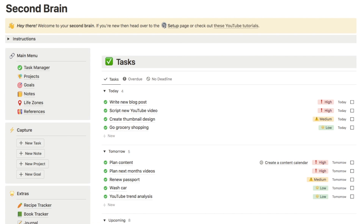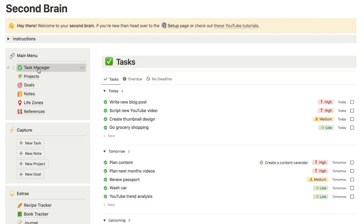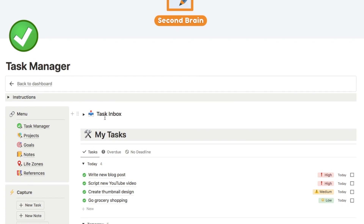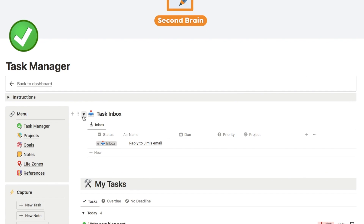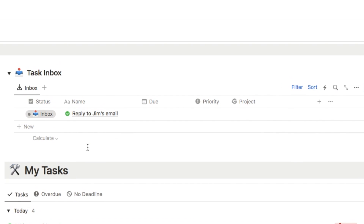I can do that throughout the day with any new ideas that pop into my head, and then whenever I've got some time I'll head over to my task manager page — this is where we'll find the task inbox. If I open this inbox up, you can see that the task we added earlier has now appeared in our inbox.